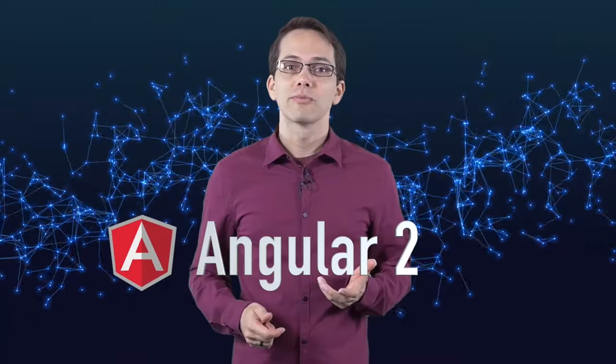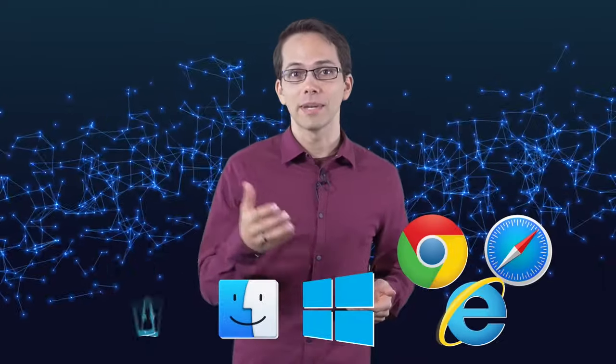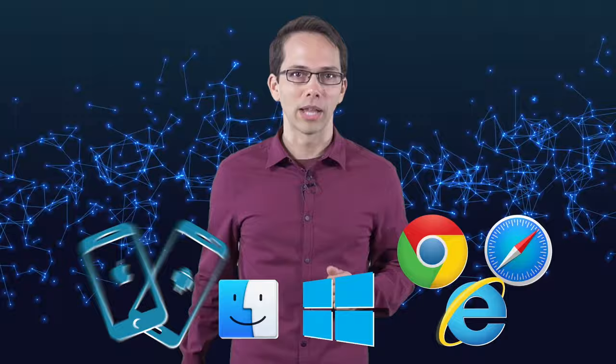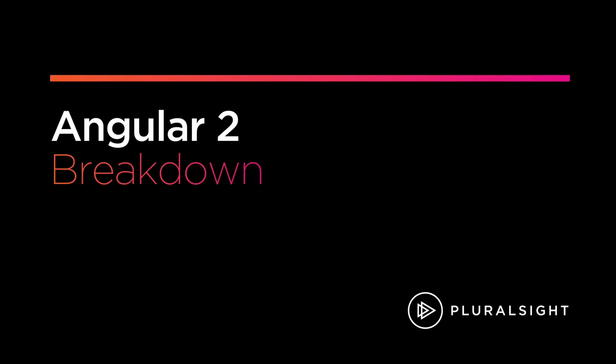Angular 2 is a JavaScript framework for building client-side applications on the web, on the desktop, and even native mobile apps. I'm Greg Pawlik and you're watching Pluralsight's Angular 2 Breakdown.